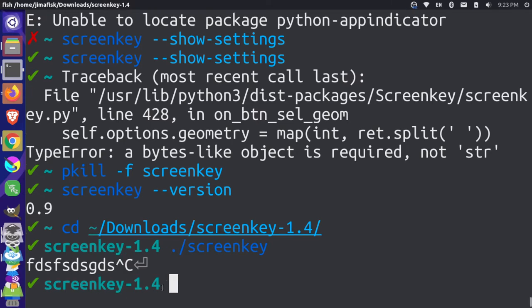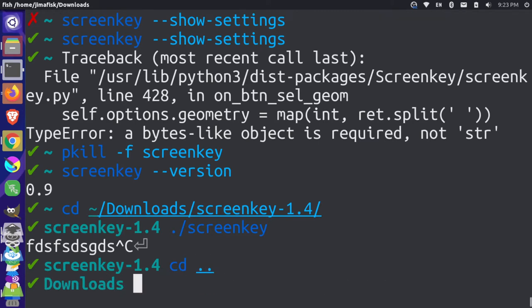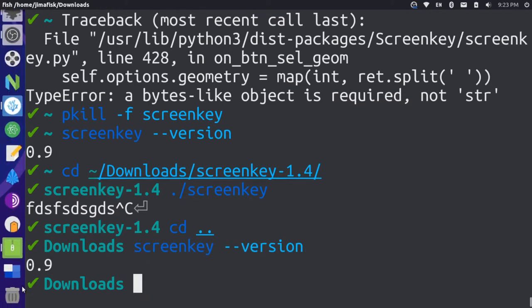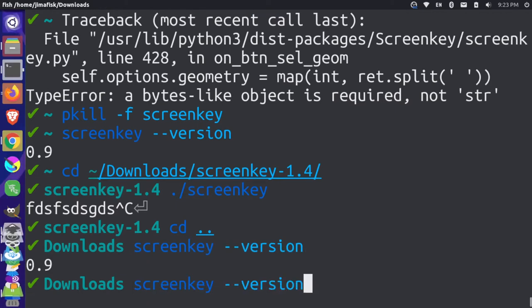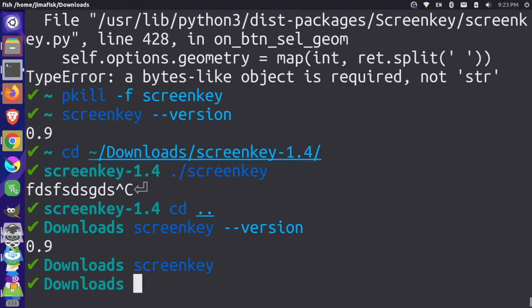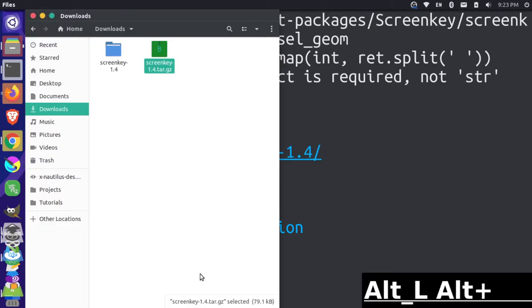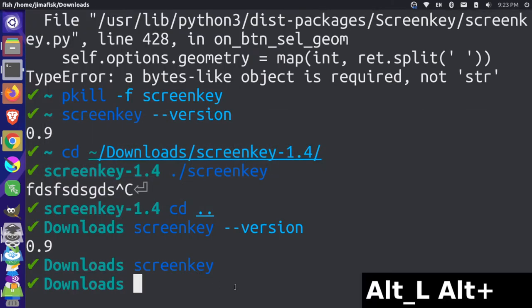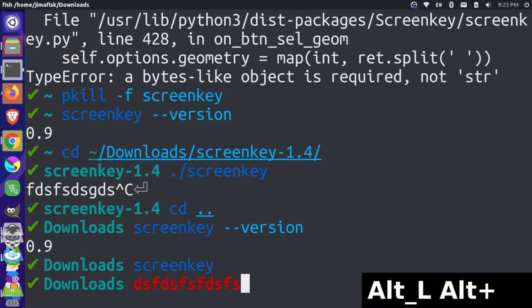But notice now, if I were to just go to a different folder, let's go back up into our downloads folder and run ScreenKey here. First of all, the version is still the old version because it's still the old version that's installed. If I run ScreenKey, the modifiers and things work, but the typing does not work because it's using the wrong version.